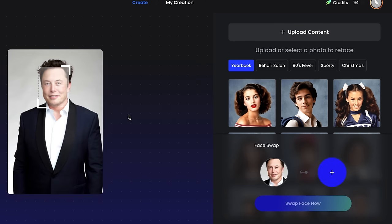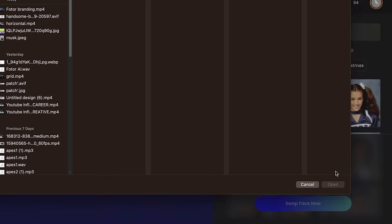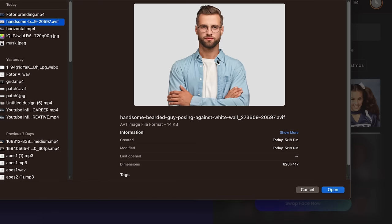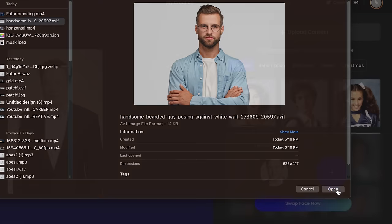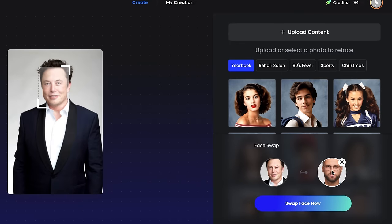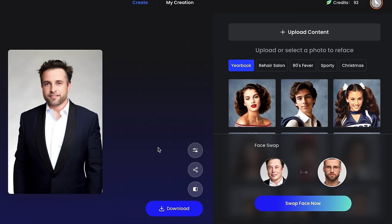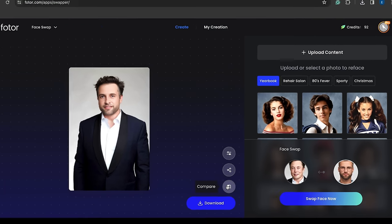As you can see, this AI tool automatically detected the face. Then we need to upload our original image. I'm going to use this image. And click here. As you can see, the quality is pretty good. And it's almost similar to our sample image.